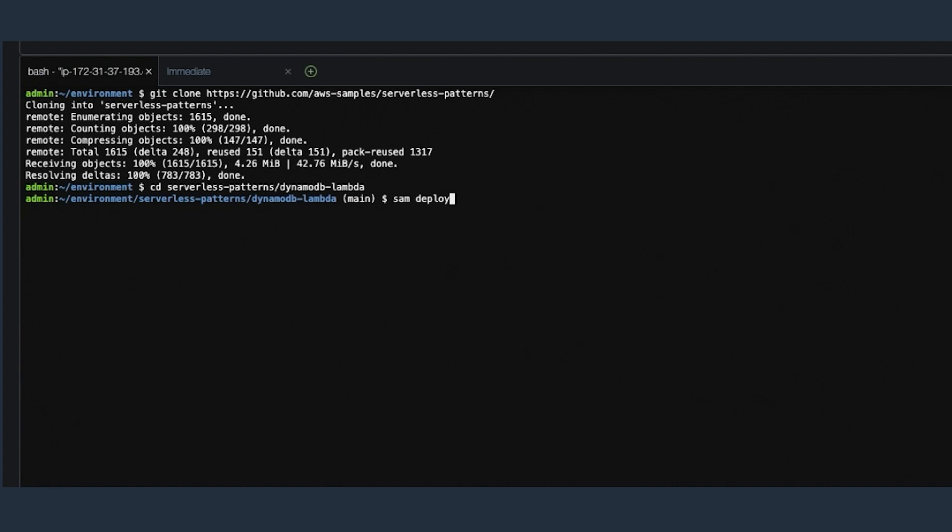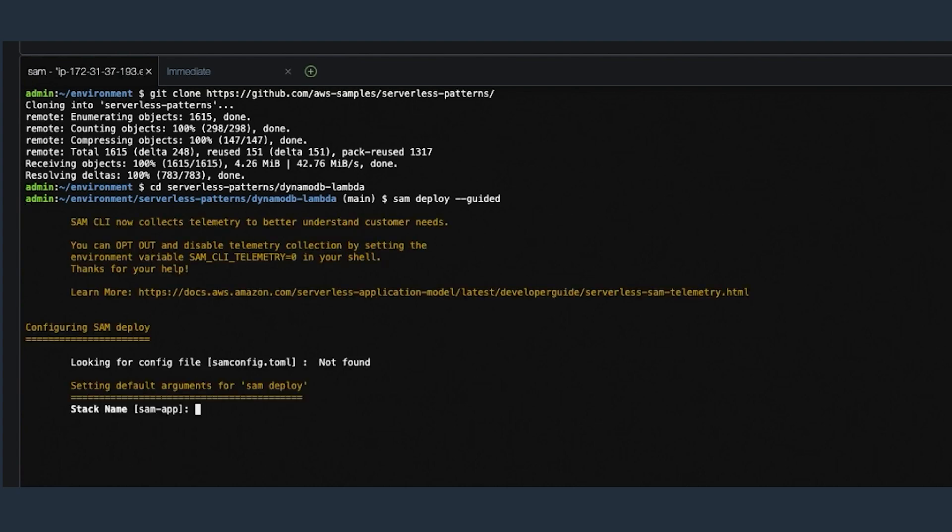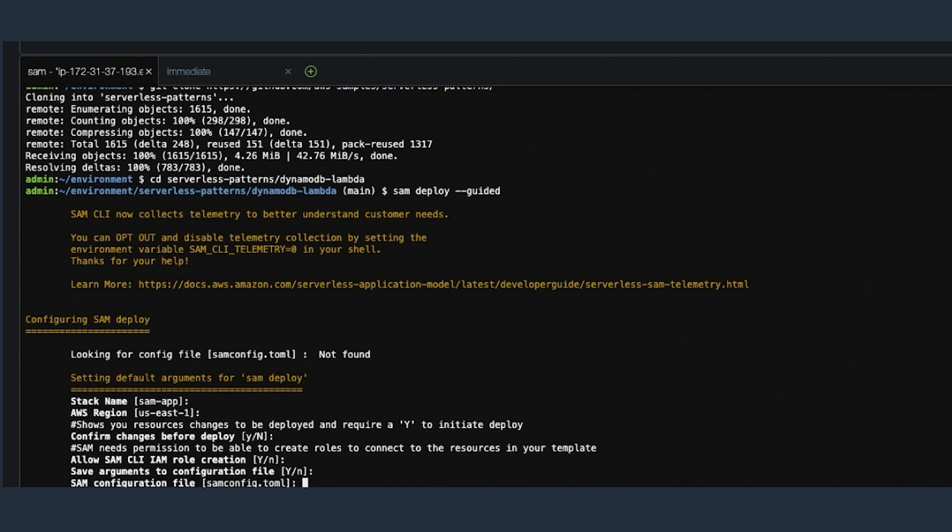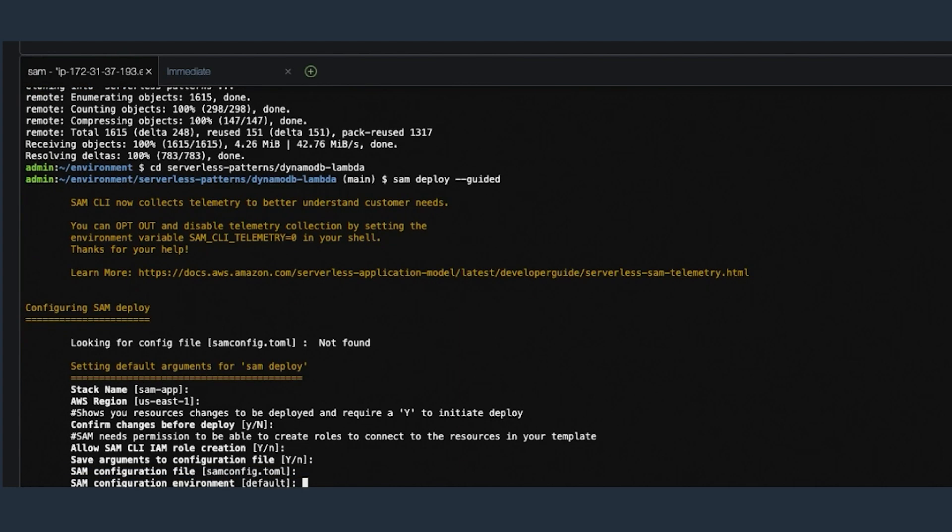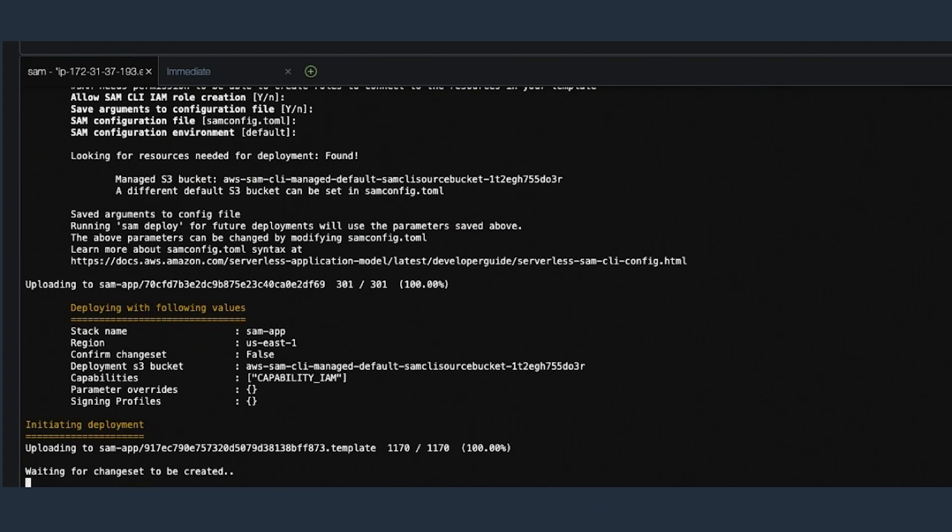Just note that keeping the responses blank here chooses the default options that are displayed in the brackets. This takes a few minutes, but you can see that our resources are being deployed. This includes the Lambda function, the DynamoDB table, and all of the necessary permissions for this application.